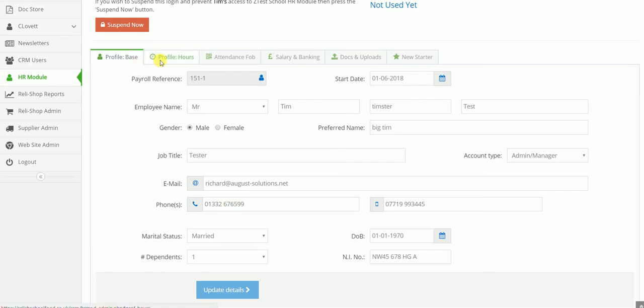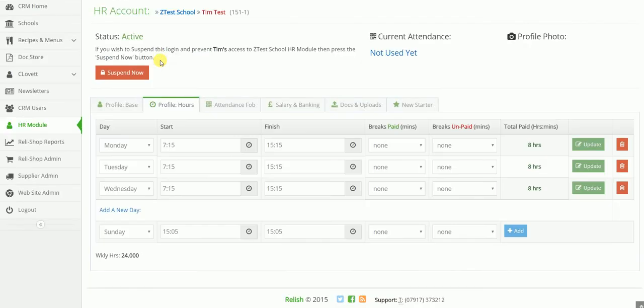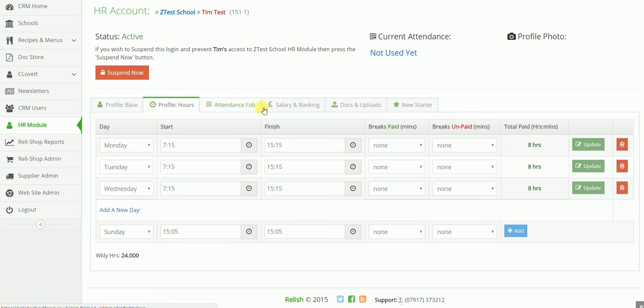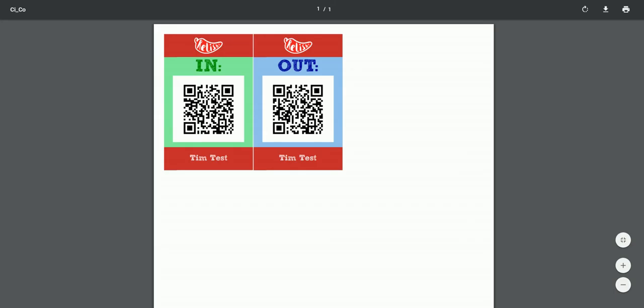On the second tab along here, we build their hours of work, which on its own starts to generate the payroll. Once these two tabs are complete, the system auto generates an attendance fob for them to be able to clock in and out every day, which kind of looks like that.